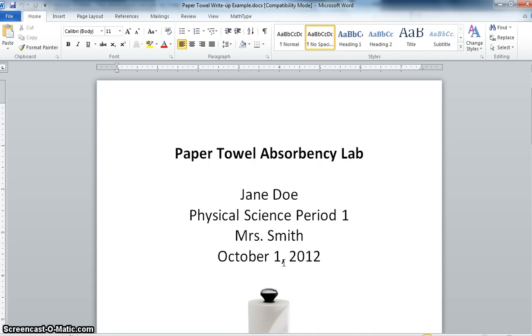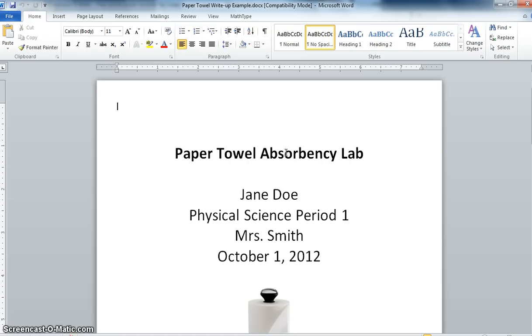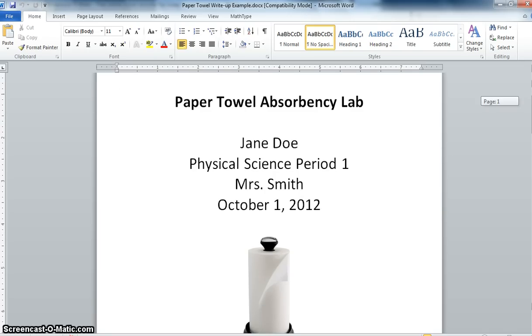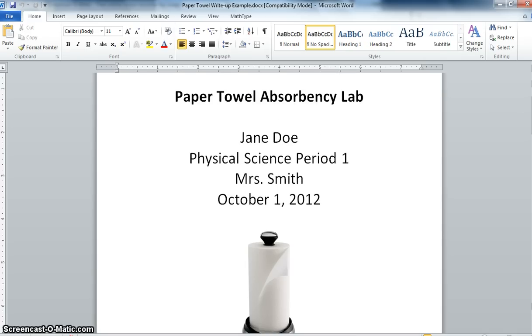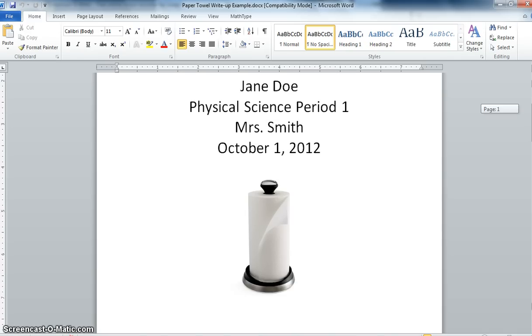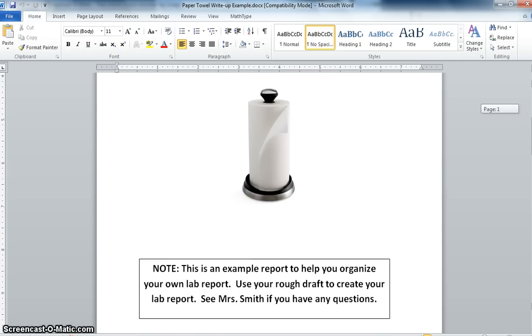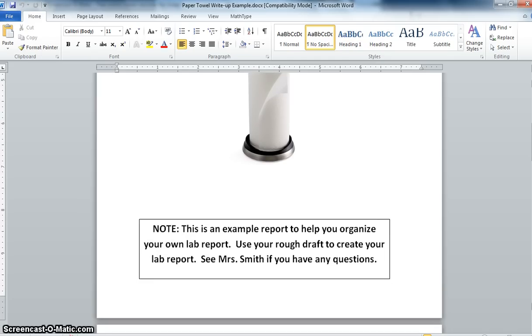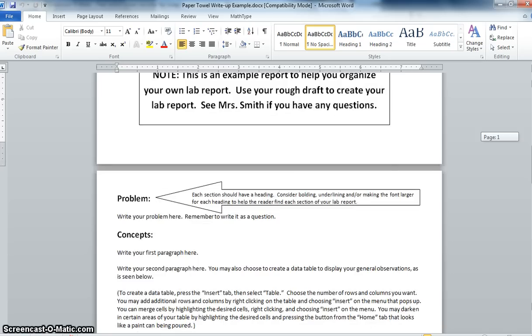So what you need in front of you is your rough draft of your paper towel lab and also on your computer you should have a Word document open. A good thing to do is to put your title up at the top. Make sure your title includes both the dependent and independent variable. It's also a good idea to put your name, the fact that you're in physical science class, what period you are, your teacher's name, and the due date. As you can see I put that information here. Picture isn't required but it's a good idea. So this is an example of a setup that you could do. In our little disclaimer here as we go through this, this is an example lab report to help you organize your own, use your rough draft to create your actual lab report and as always make sure you come see me if you have any questions.